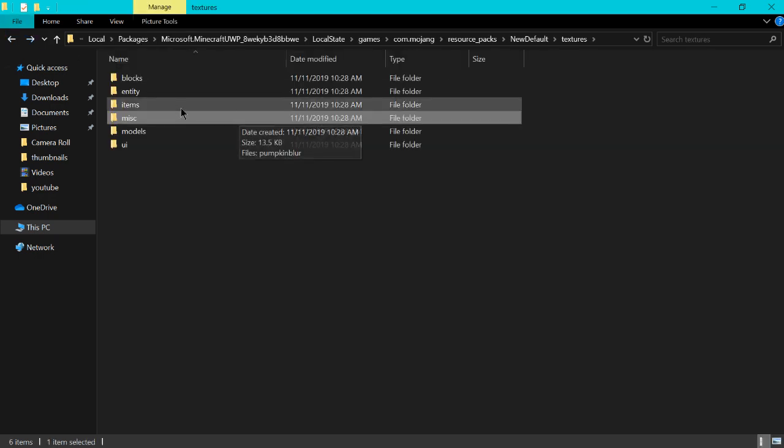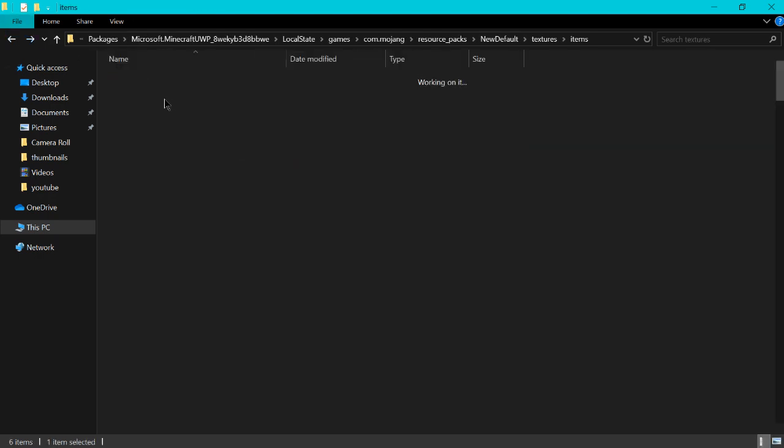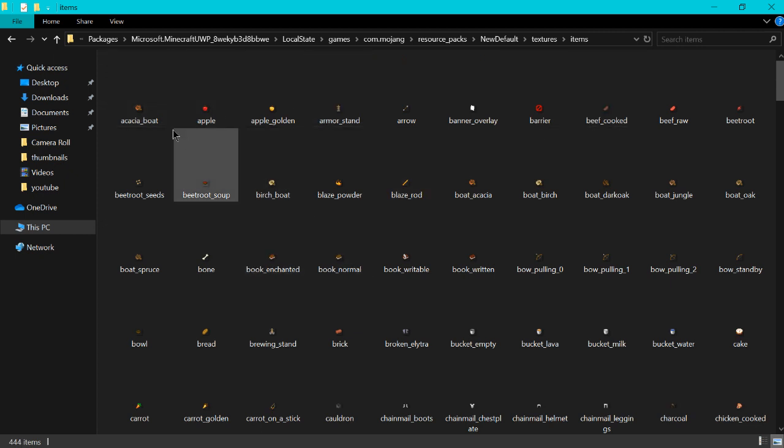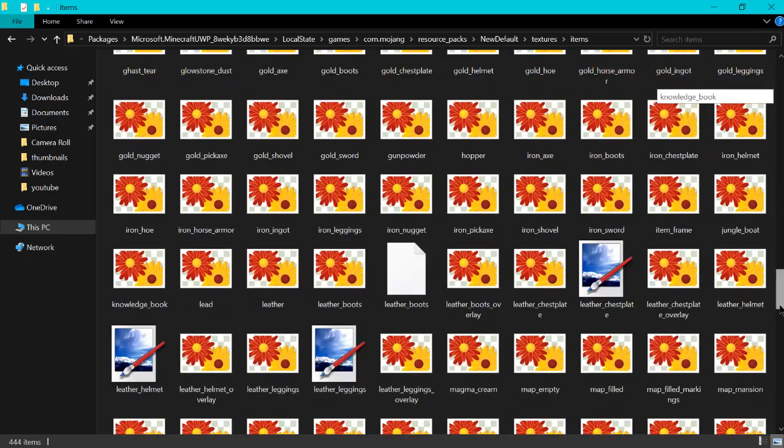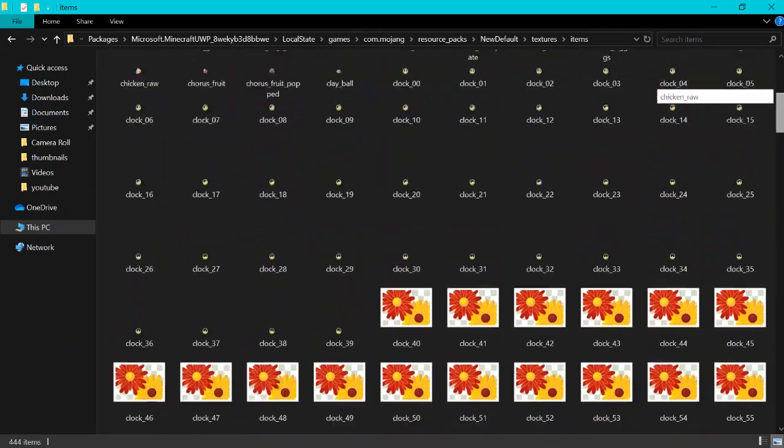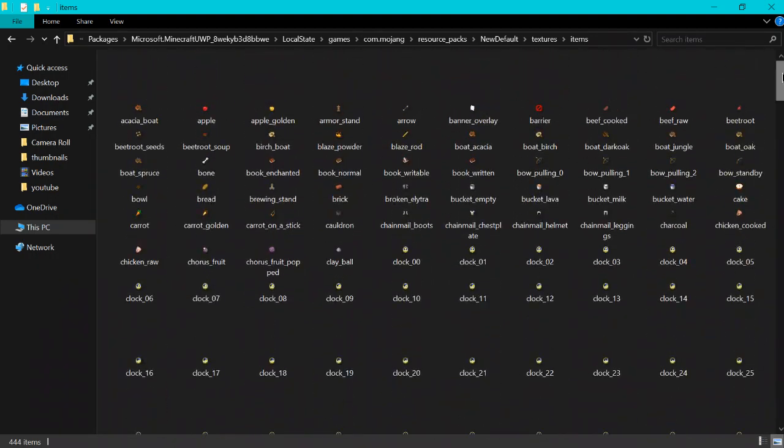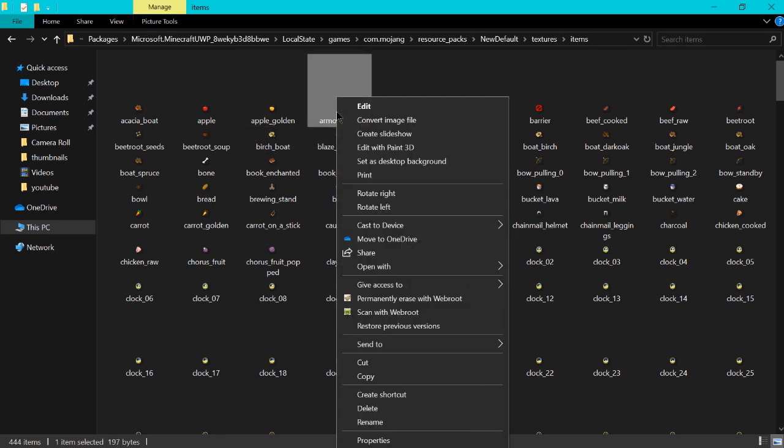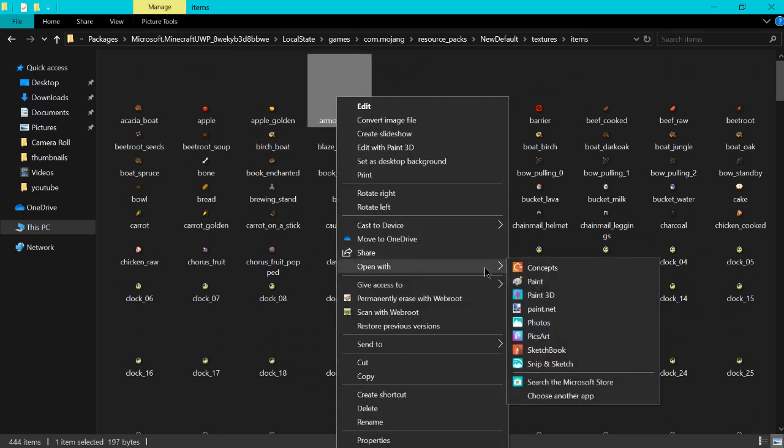So if you want to change the textures to items, you'll click on it and you'll have a list of all the items in the game. So let's say you want to change one. You'll right click it and you'll open with paint.net. As you saw we downloaded that earlier.